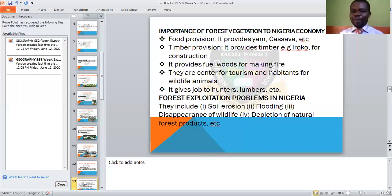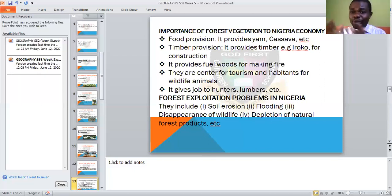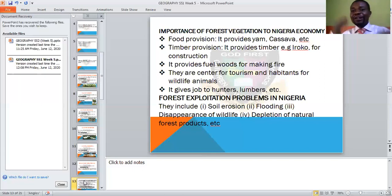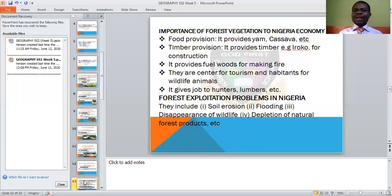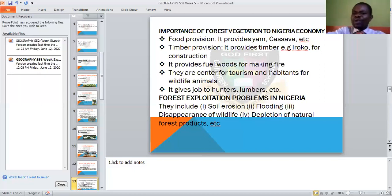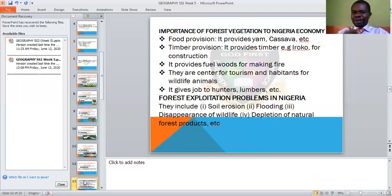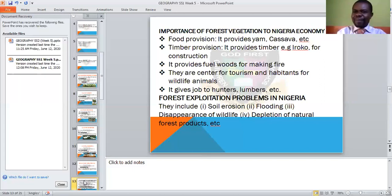It gives joy to hunters and lumberjacks — those who cut down trees get employment from the forest. That is what they do. The exploitation of wood and timber is a major gain from the forest. You gain from the animals, the trees, timber, and all of that.